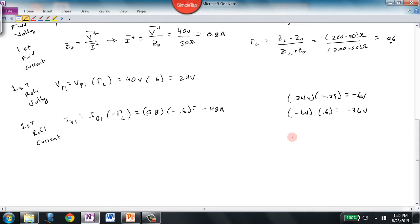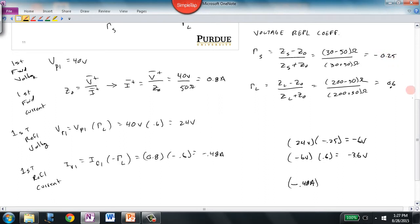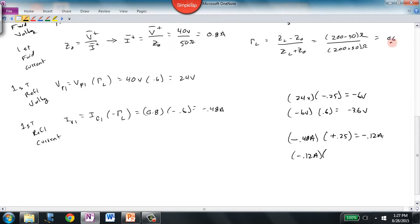Repeating the analysis for current: starting with −0.48 amps, we multiply by the negative of the source reflection coefficient (since for current we take the opposite sign), giving −0.12 amps for the second forward current wave. The second reverse current wave is −0.12 amps × (−0.6) = +0.072 amps. So the current sequence is: 0.8, −0.48, −0.12, 0.072 amps — also diminishing.